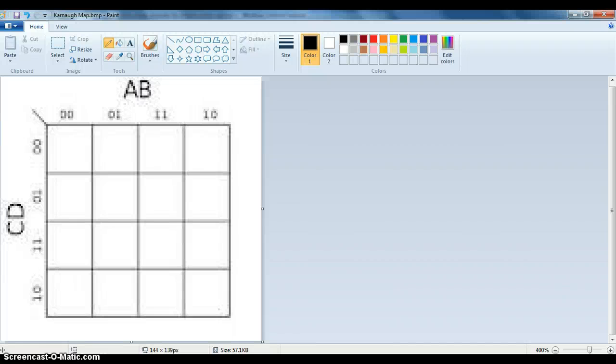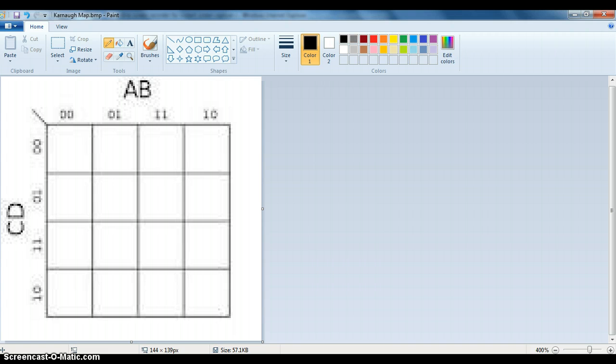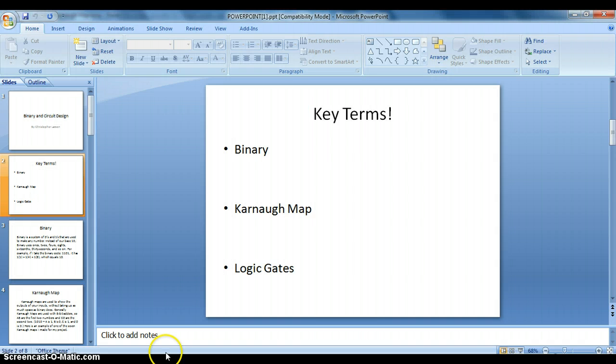Alright, so to solve a Karnaugh map, you need to have a table of zeros and ones ready for whatever you're trying to do.